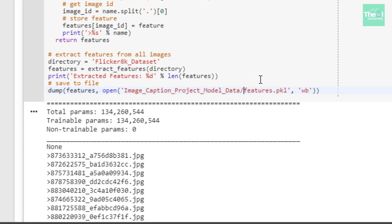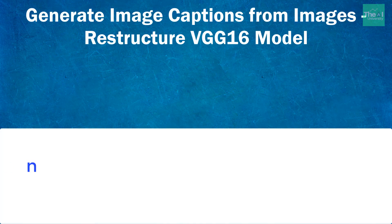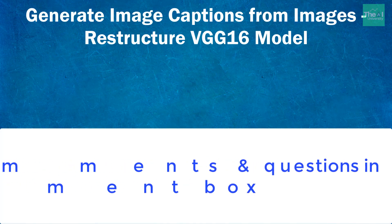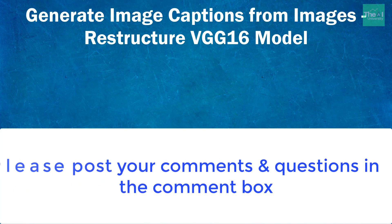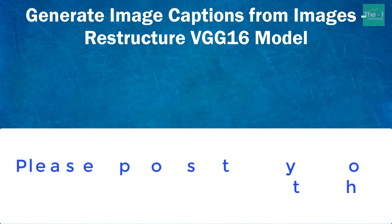This is it for this video. To conclude, I explained the VGG16 model and Flickr 8k dataset. I also started writing the code and created a function to extract features of all 8,000 images. Let me ask you a question from today's video: What is the another variation of VGG16 model? Please post your comments in the comment section so I can get a chance to incorporate your feedback. You can also ask your technical questions in the comments. I'll be glad to answer.